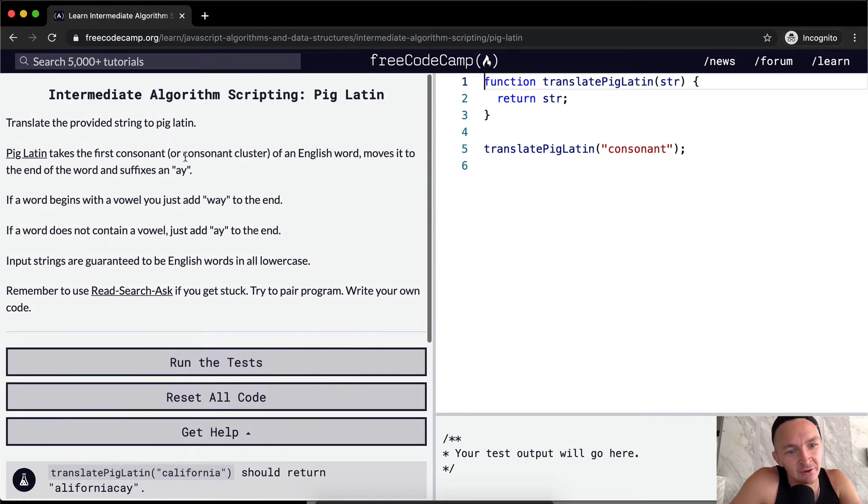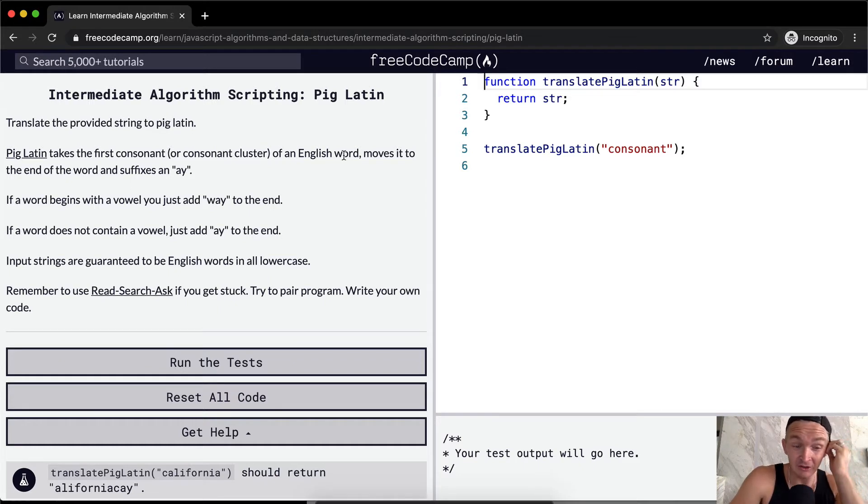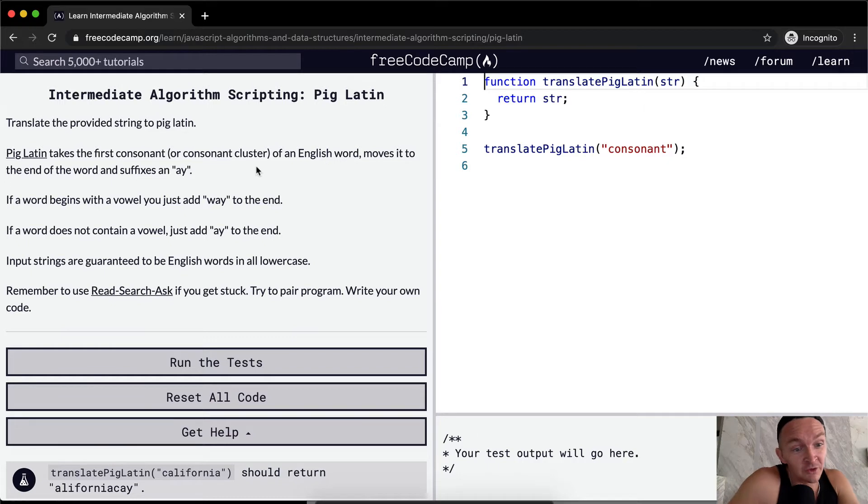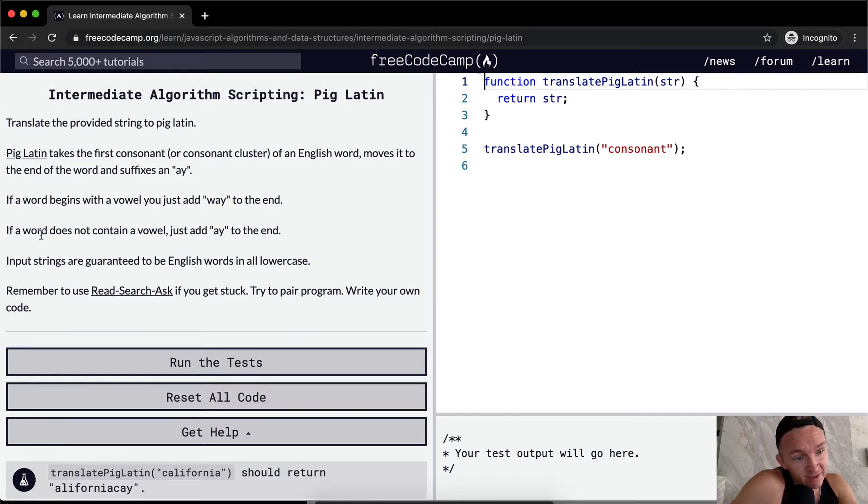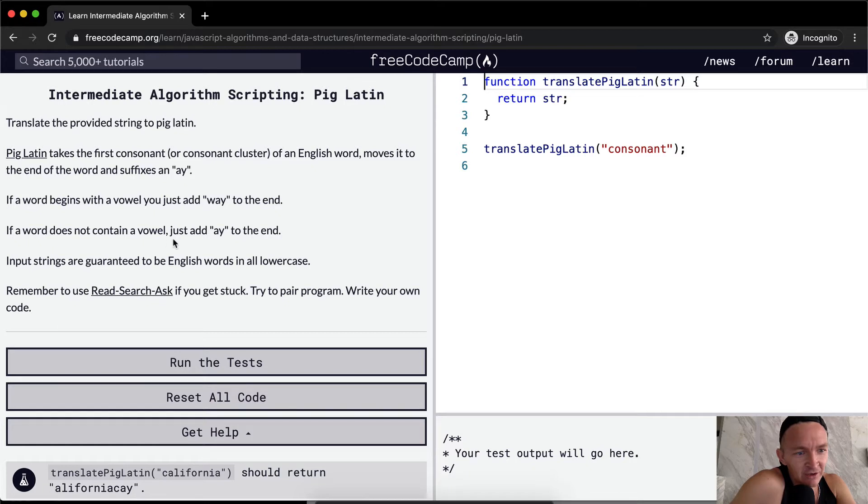Pig Latin takes the first consonant or consonant cluster in an English word and moves it to the end of the word and suffixes an ay. If the word begins with a vowel, you just add way to the end. If a word does not contain a vowel, we just add ay to the end and the string inputs are guaranteed to be English words in all lowercase.